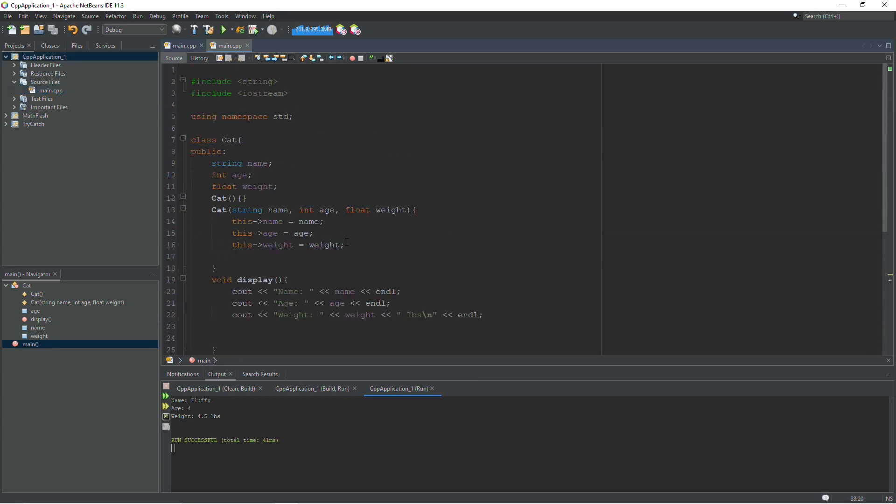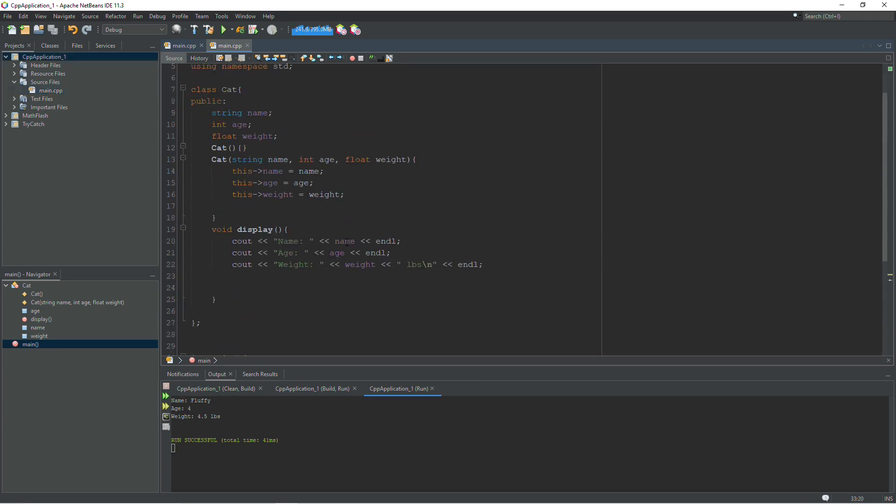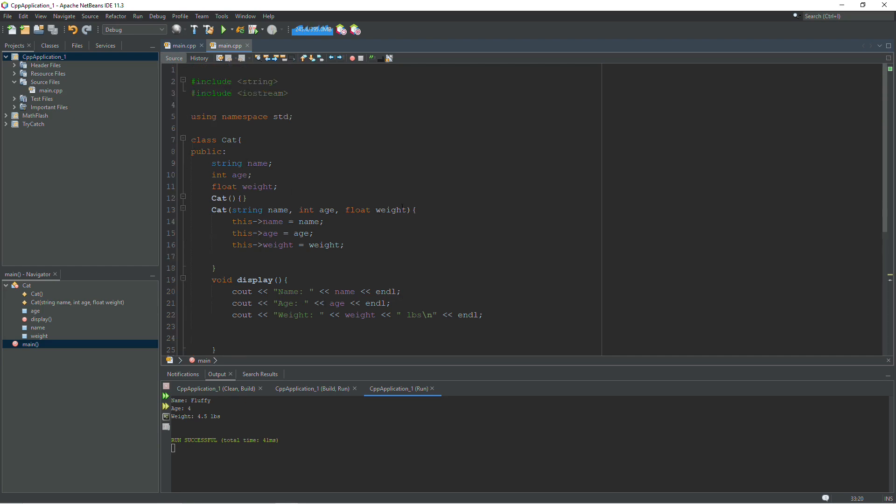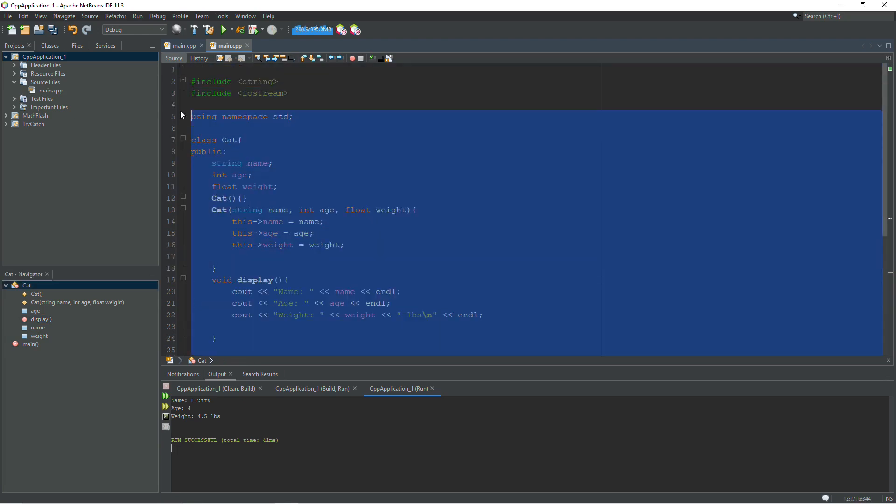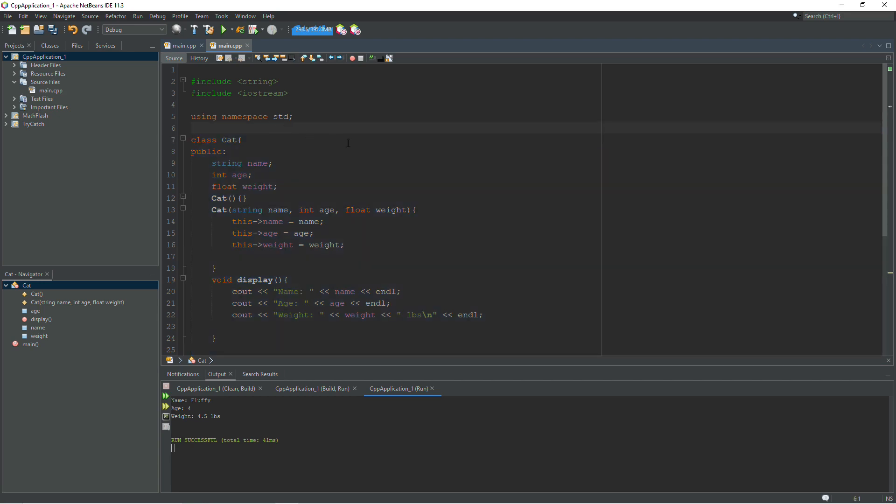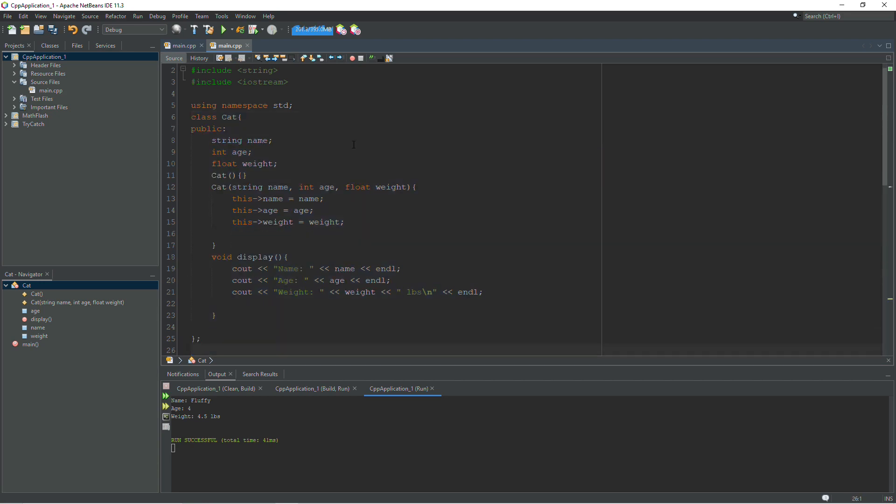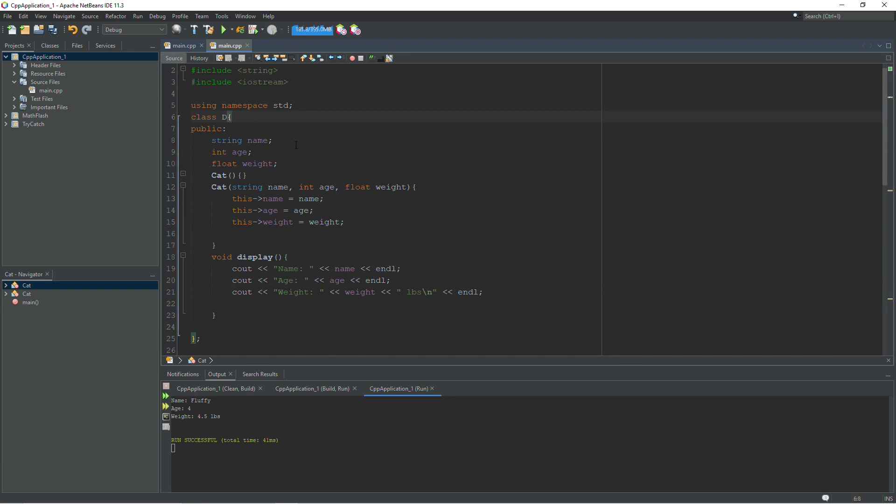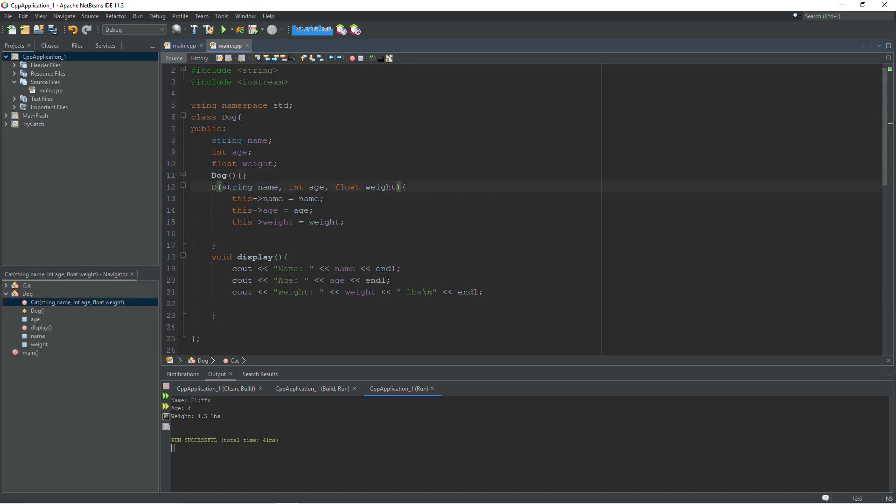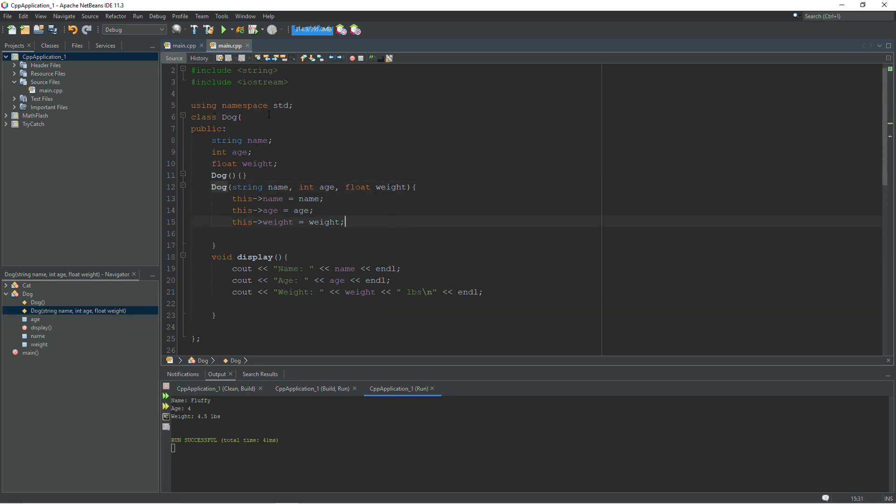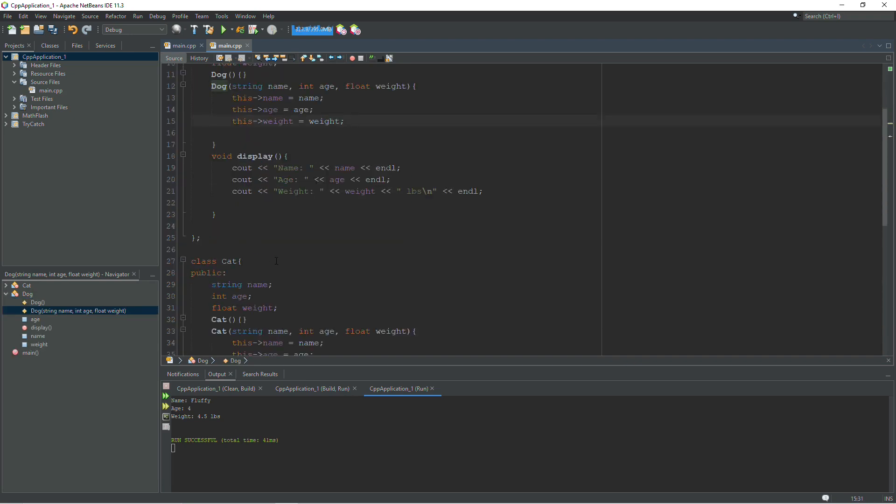Okay, now I'm going to copy this class so I can create a dog class. Most of this will be the same, so I'll just copy it. And up above I will paste it and we will change everything that says cat to dog. So the name of the class and the two constructors to dog. So now I can create a dog as well.